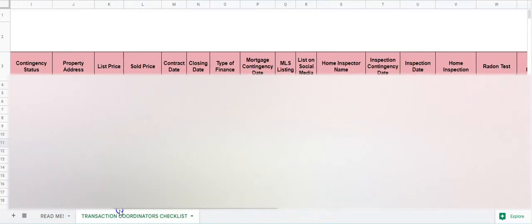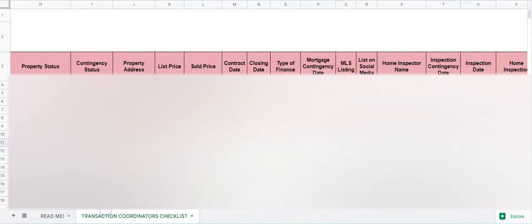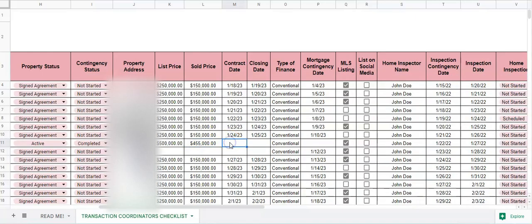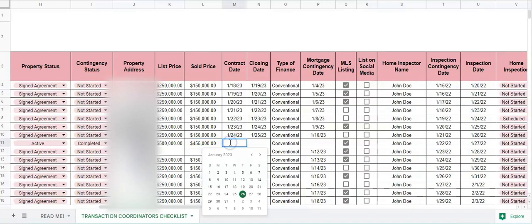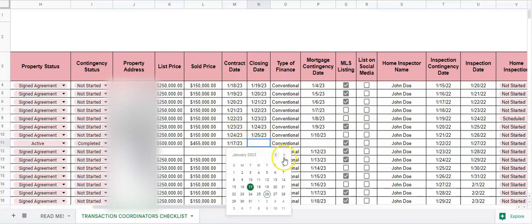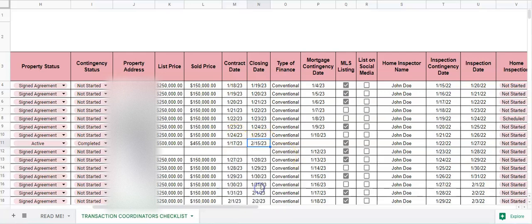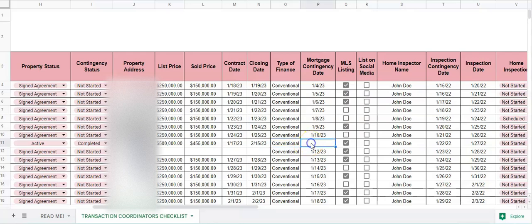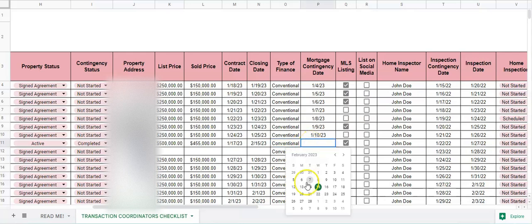So this is where this would be coming from, is the sold price. Contract date: double click in here and you can choose a contract date. You can choose a closing date, and the type of financing that they're going to have. Mortgage contingency date.